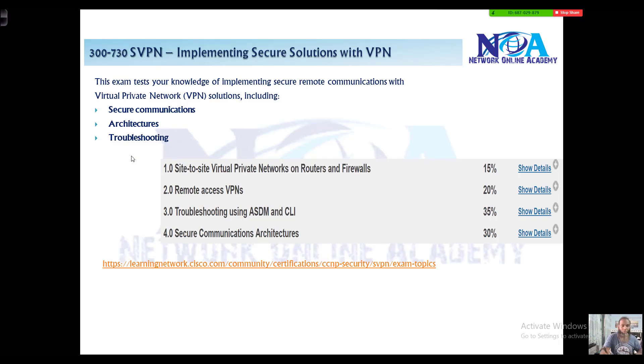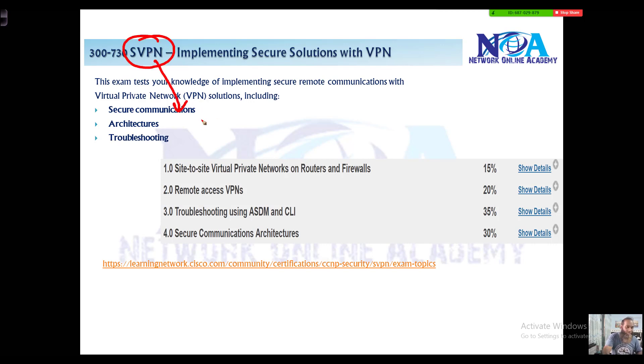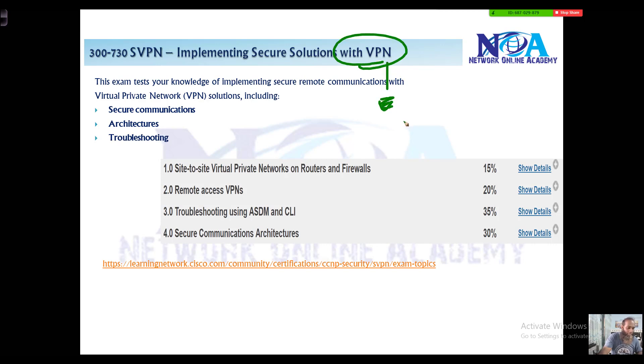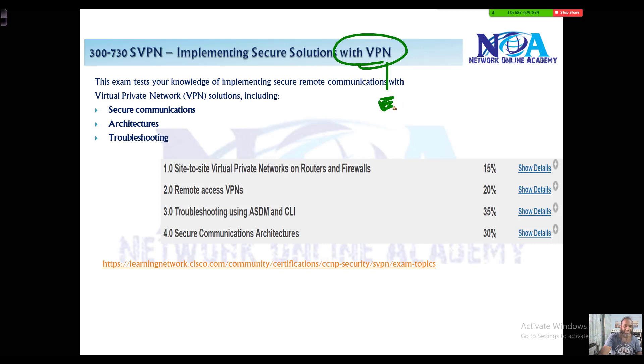The next thing we'll move on with is the SVPN paper, one of the concentration papers in your CCNP security exams. This paper mainly focuses on implementing and securing VPN solutions like virtual private networks. It's going to test your candidate skills on implementing secure remote connections, as the Cisco terminology says.